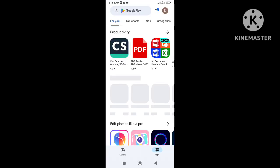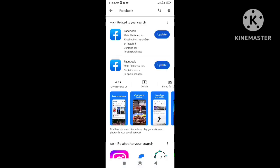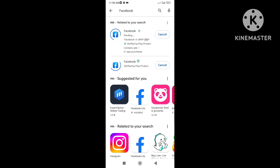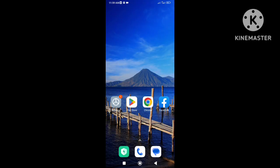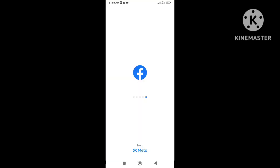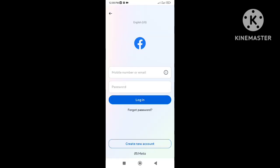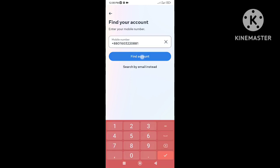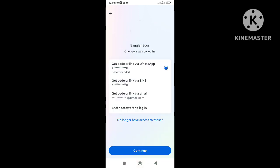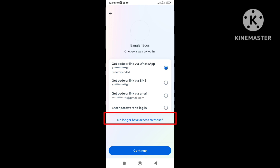After clearing the data, go to the Play Store and check if the Facebook app is up to date. If an update is available, then update it. After following this process, open the Facebook application and try to find your account. You will see the 'no longer have access to this' option is now showing.